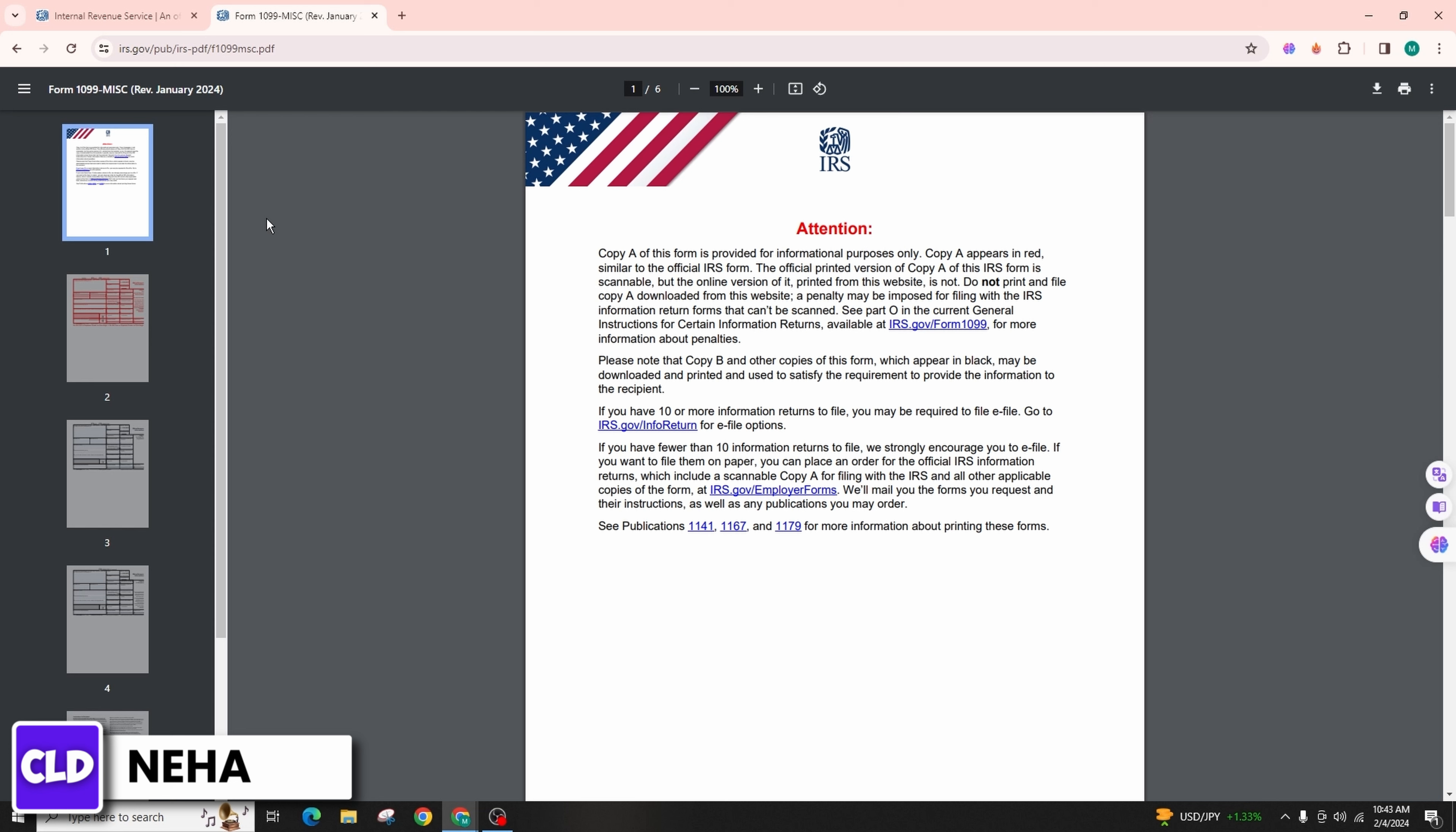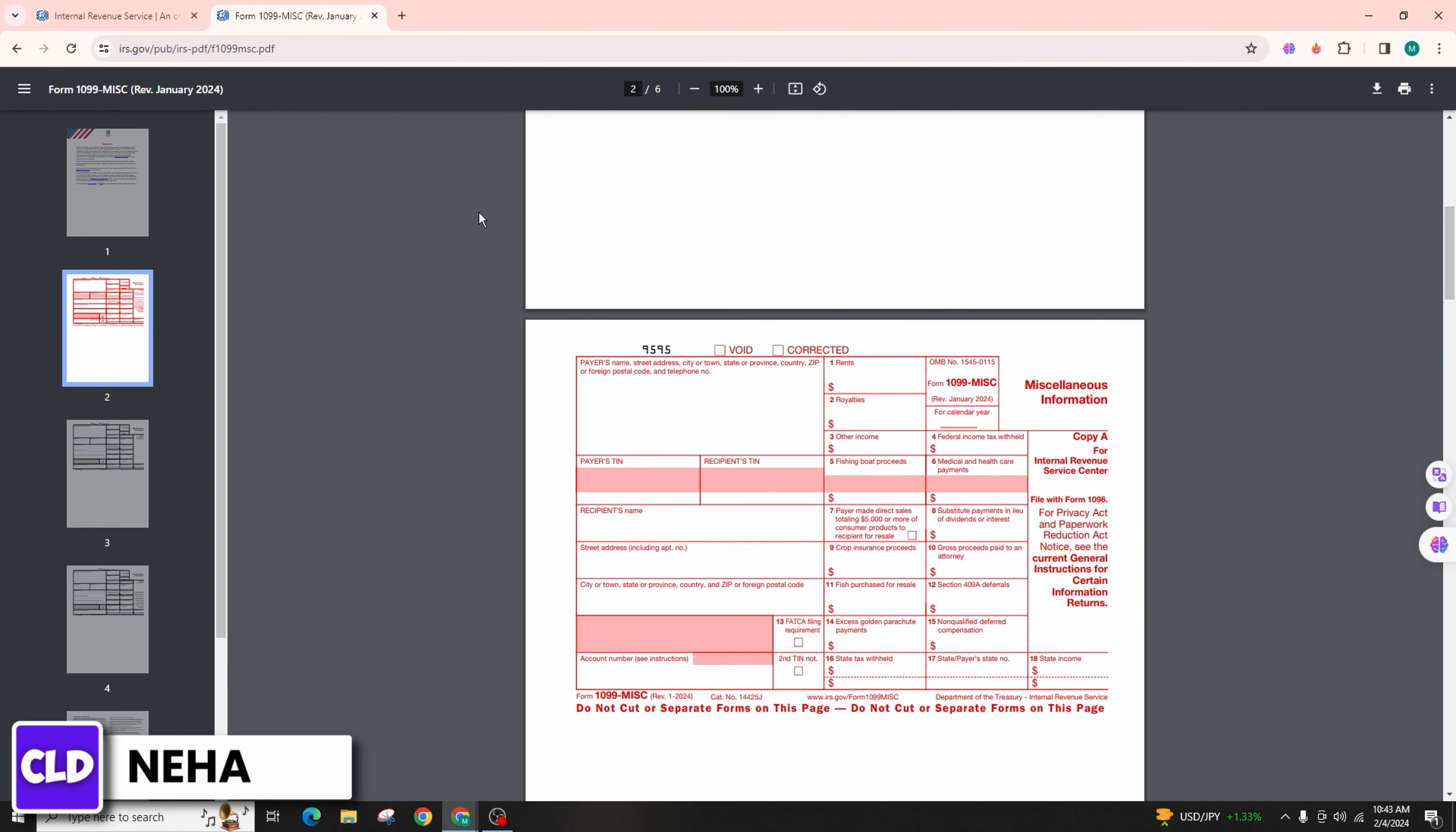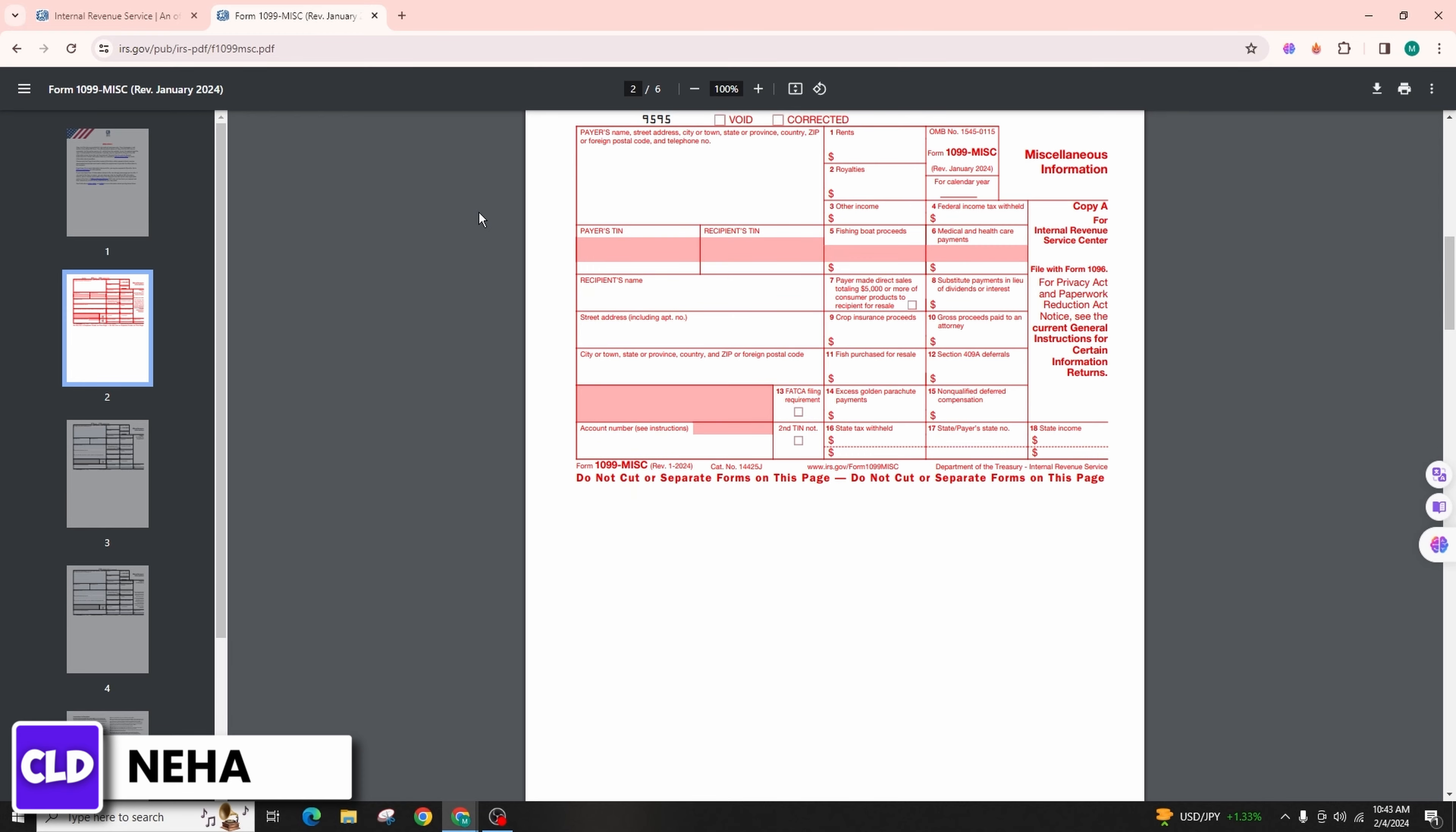Here are the general instructions for entering information from each form. Form 1098-E Student Loan Interest Statement: Generally, the information from form 1098-E is entered on your federal tax return Form 1040. Look for the section related to student loan interest. Most tax software will have a dedicated section for education-related expenses and deductions.